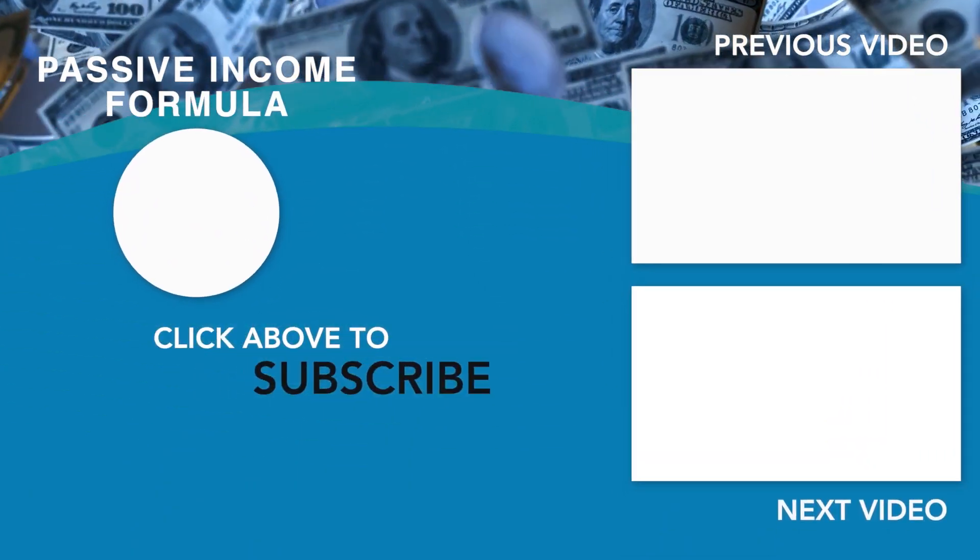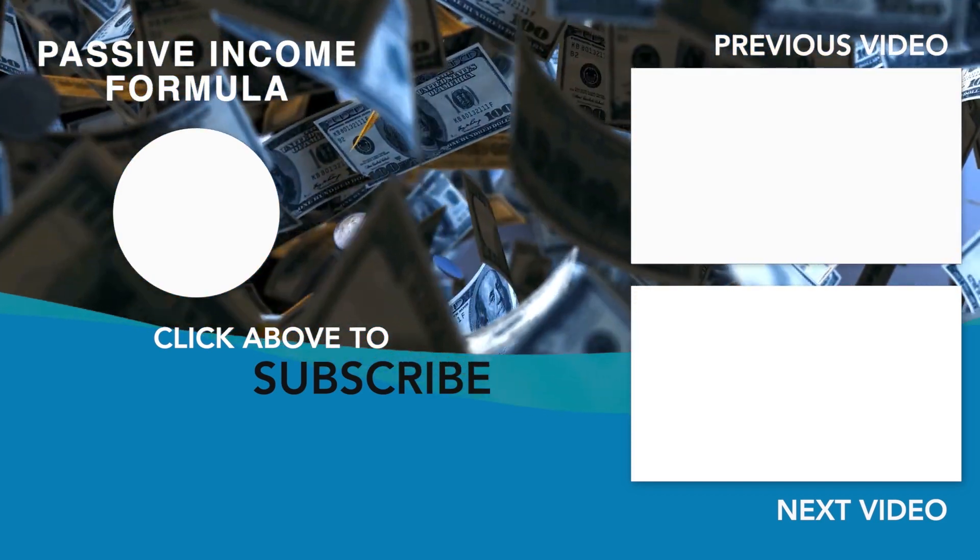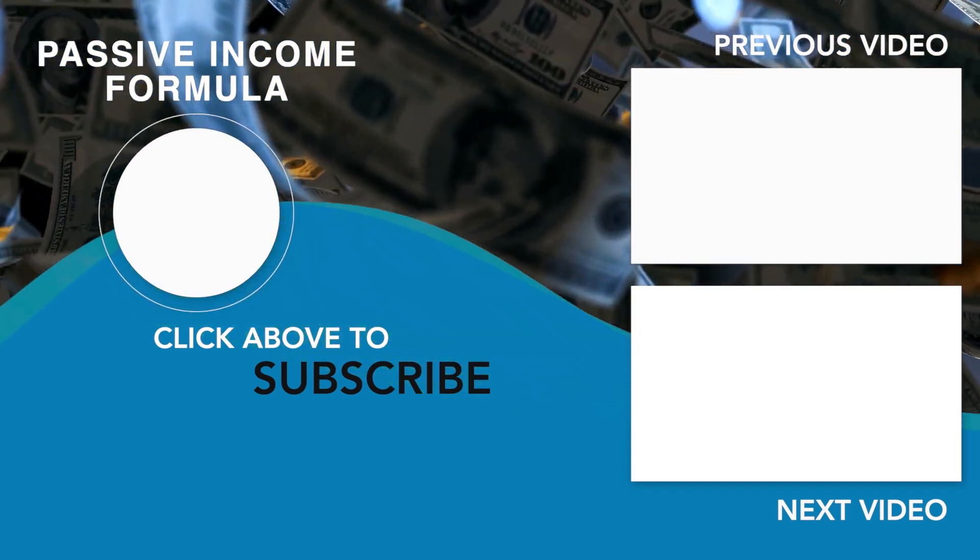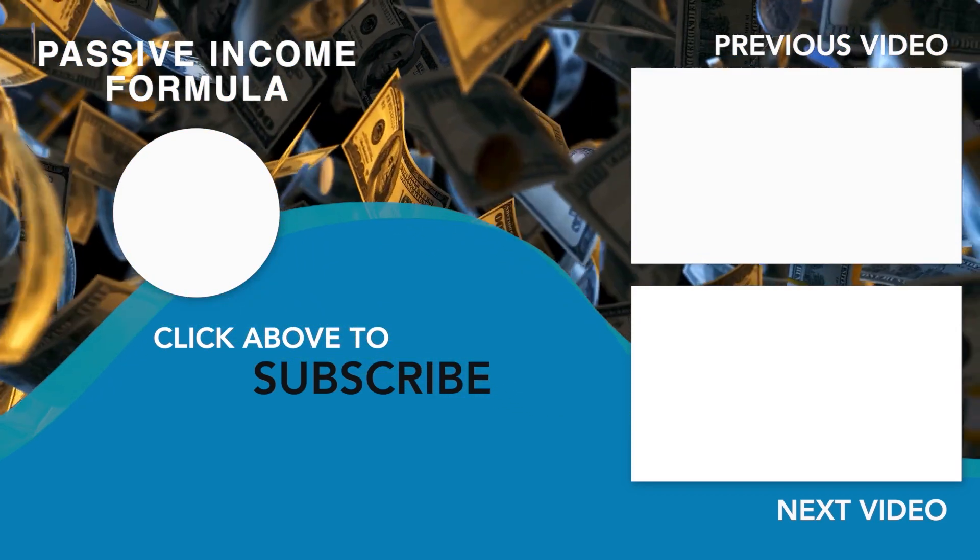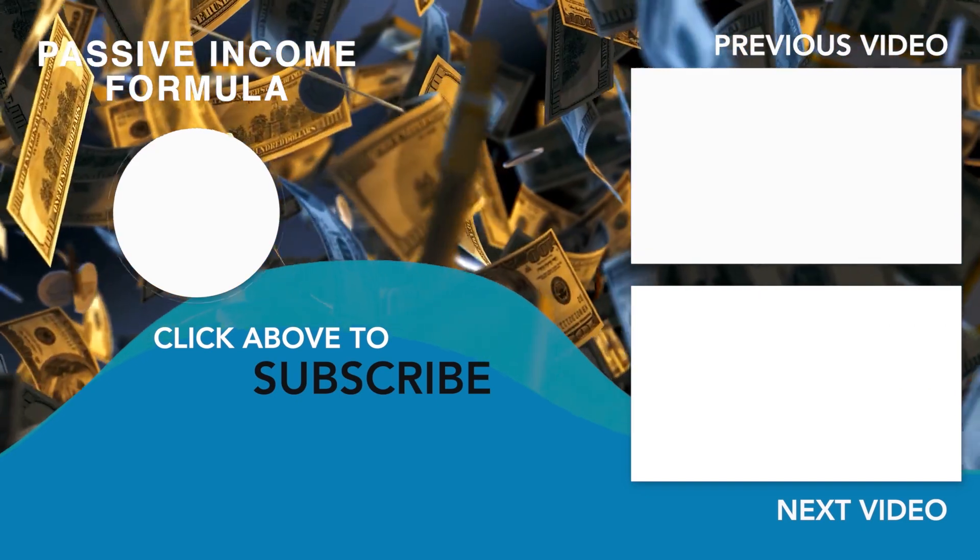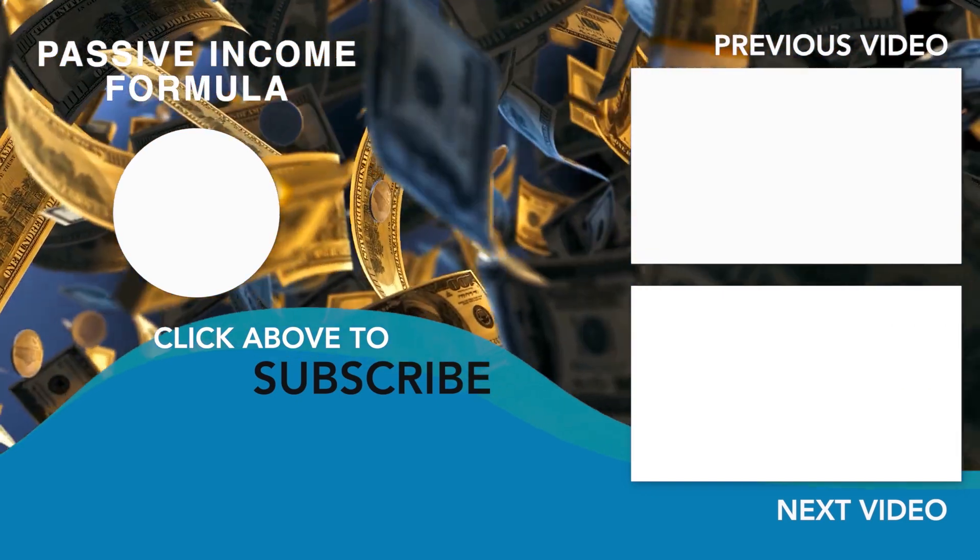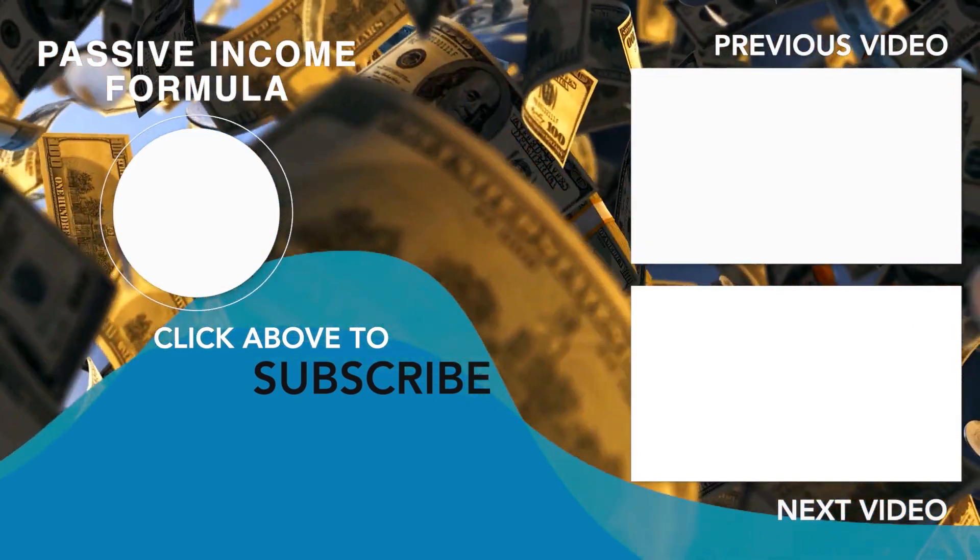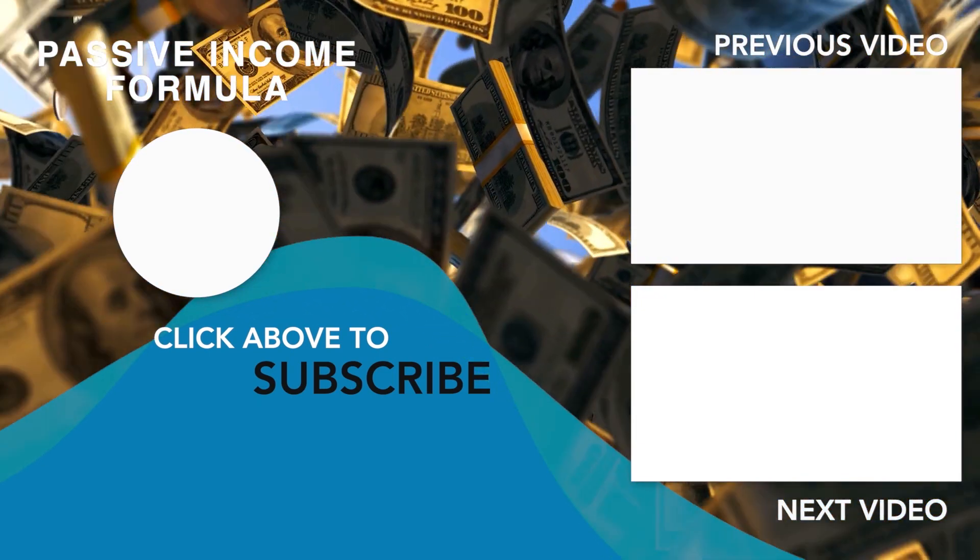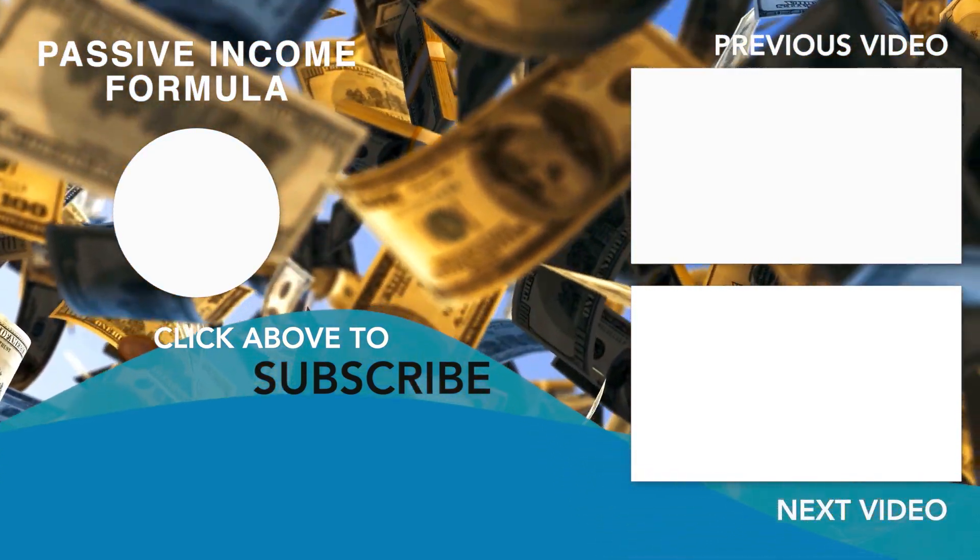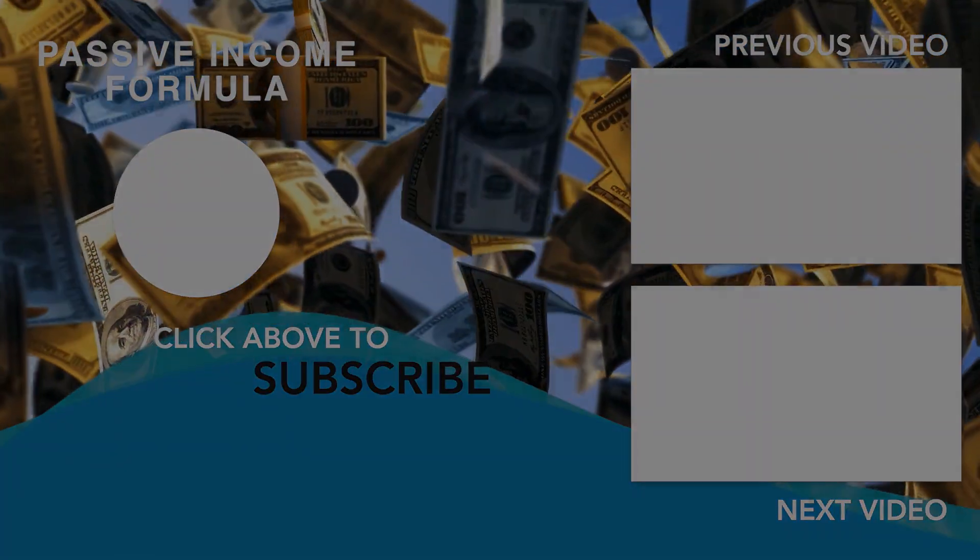That concludes today's video. If you haven't already, please leave a like in the comment section below to express your love and support for this video. Also, subscribe to the channel and click on the notification bell to be the first to hear about new money-making strategies as soon as they're released. Thank you and I hope to see you on the next one!